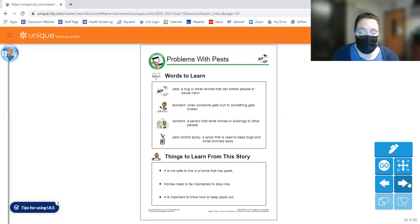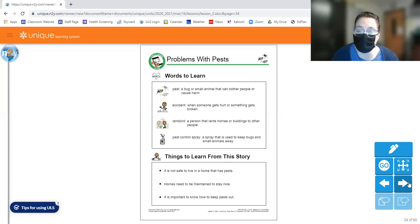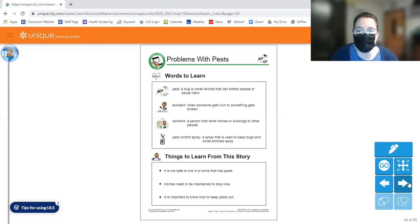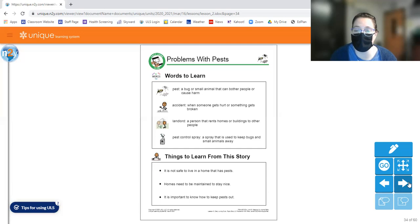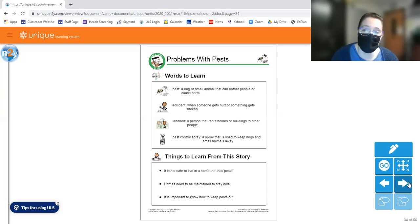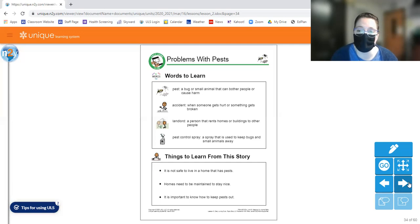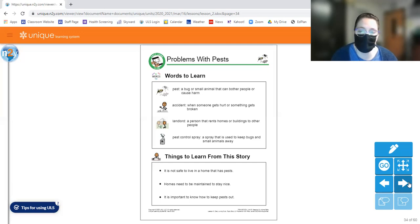We're also going to talk about homes need to be maintained to stay nice, right? Anybody who has a home or a place they live, sometimes you have to do things to keep your home looking nice. You have to do some maintenance, if you will. So, this could be really anything from cleaning your house, right? Keeping it clean, because the cleaner it is, the less pests you'll have. It can also be things like something broke and now you have to fix it. Another thing we'll talk about is that it is important to know how to keep pests out. So it's important to know what to do to make sure those pests don't keep bothering you or coming into your home.